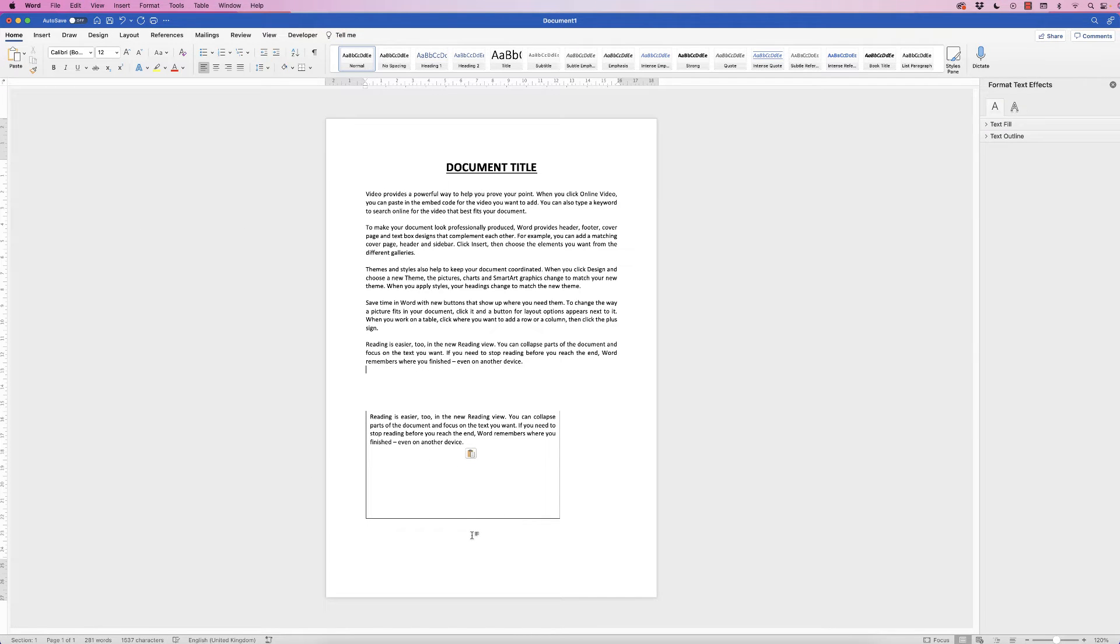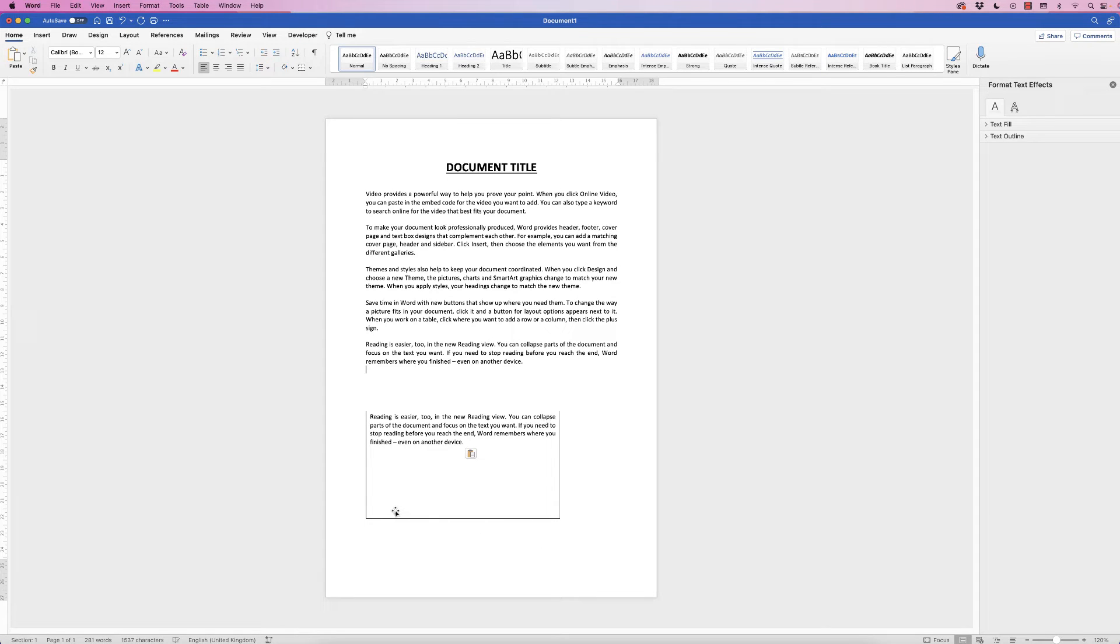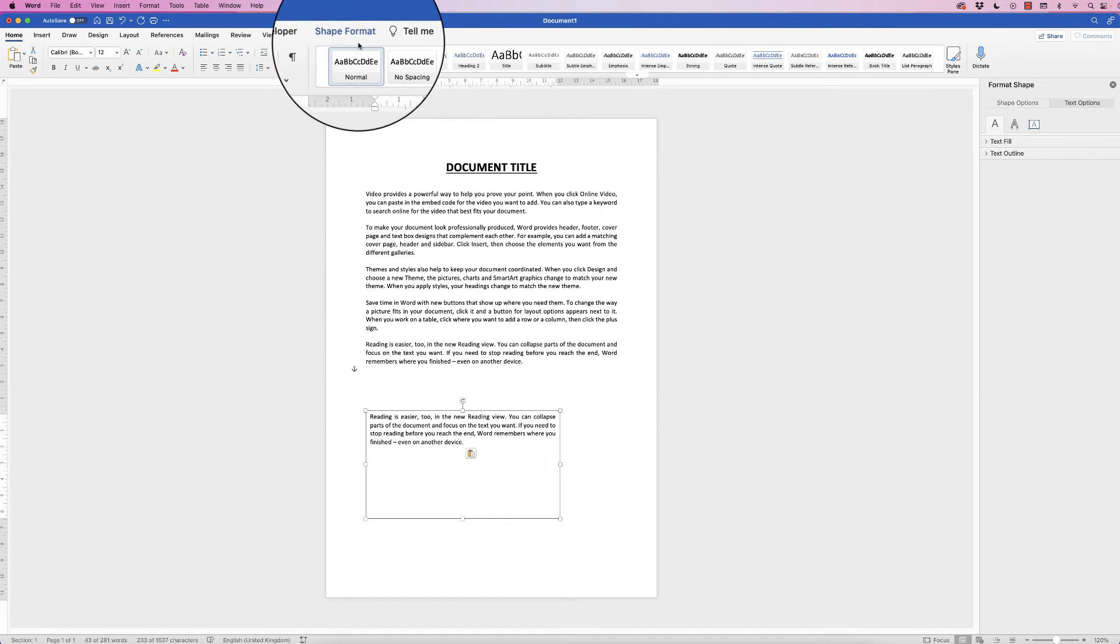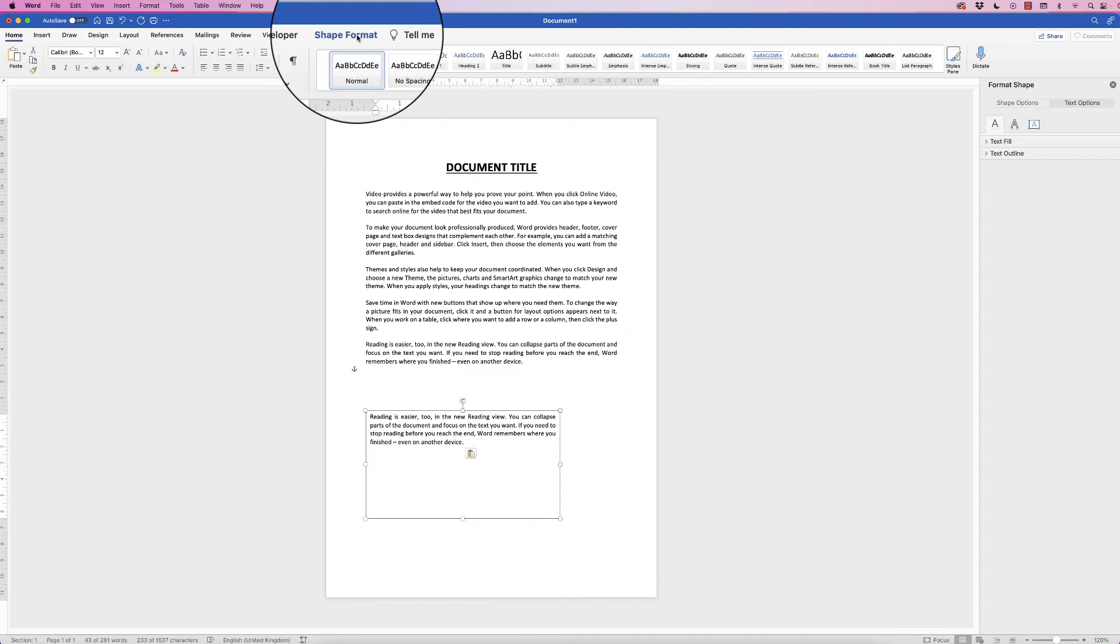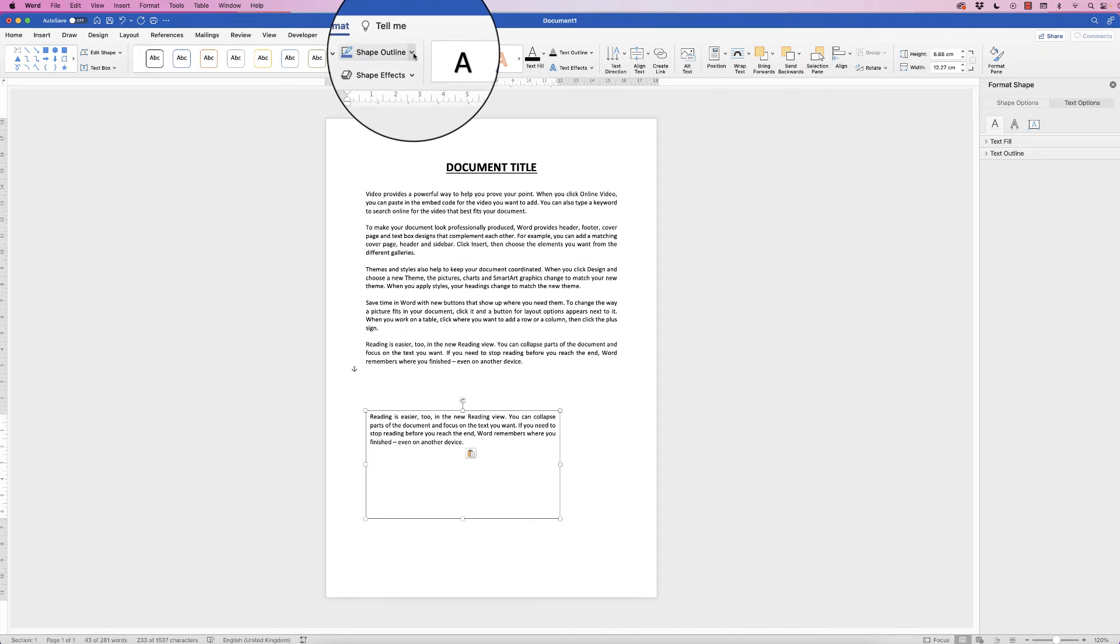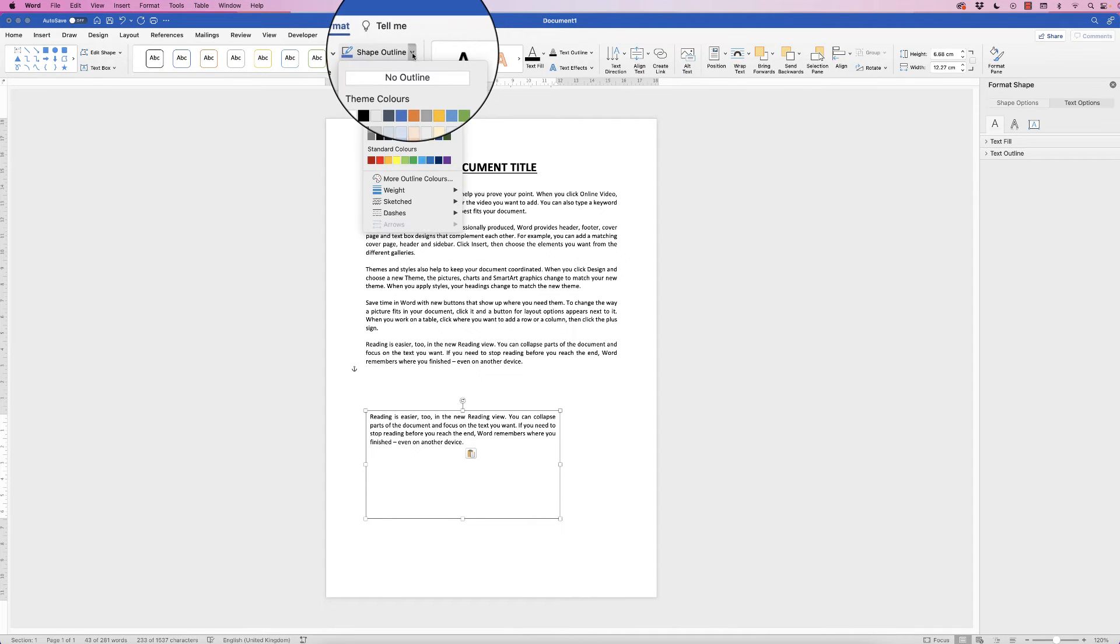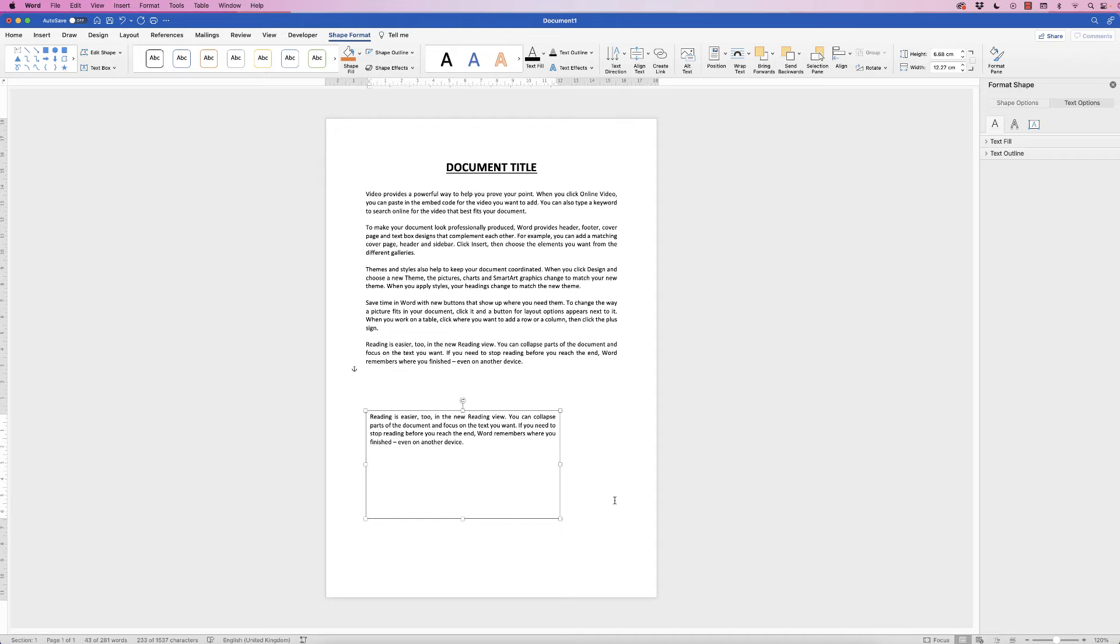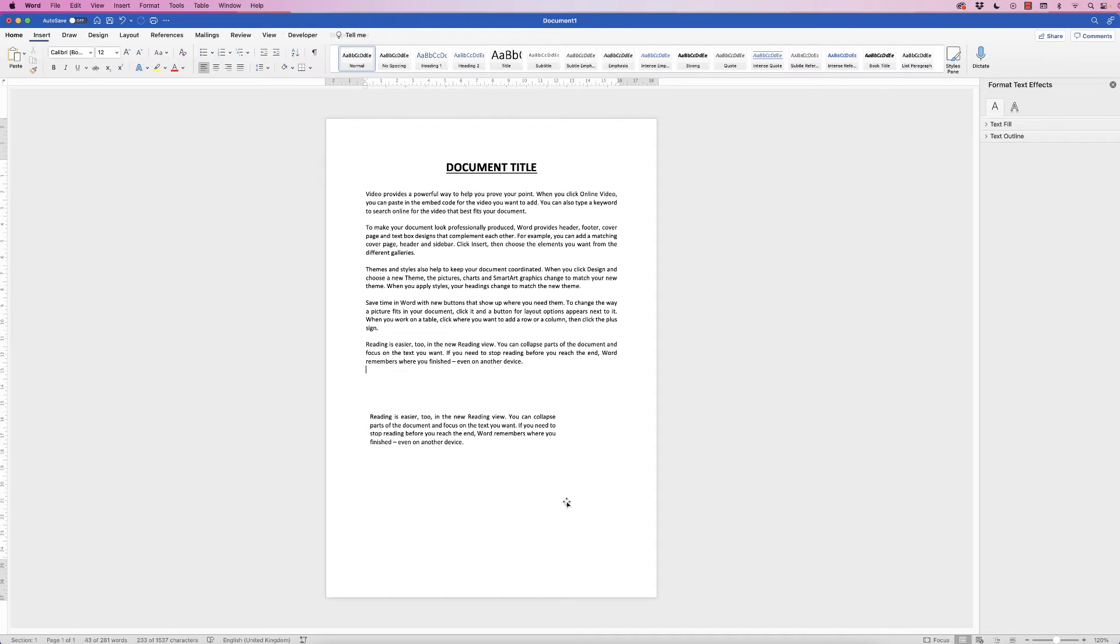If you deselect the text box by clicking anywhere in your document, you can see we've got a black border. If you don't want that black border, just select it, go to Shape Format, go to Shape Outline and click on the drop down and select No Outline, and then if you deselect it again you can see that black border's disappeared.